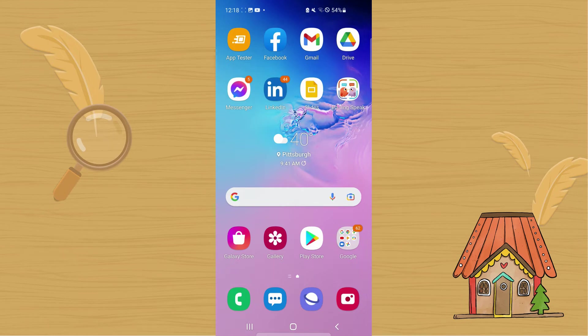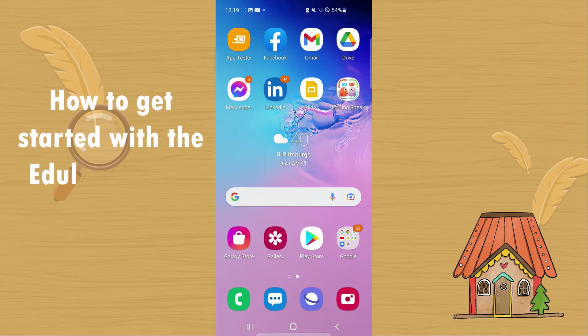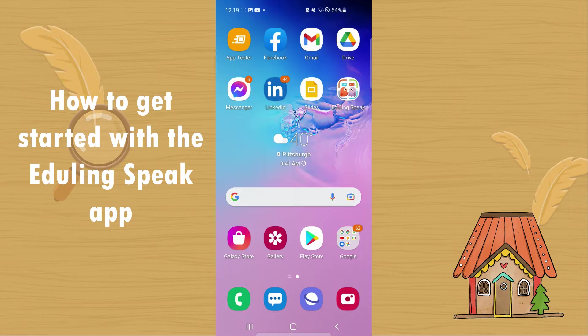Now that you have downloaded the Eduling Speak app, I'm going to show you how to create an account and start using the app.